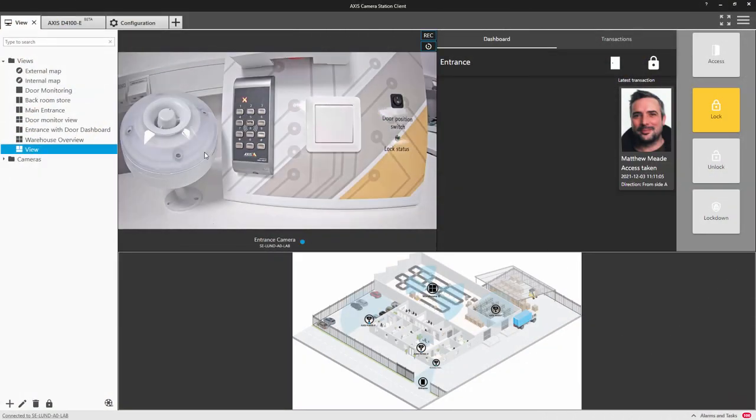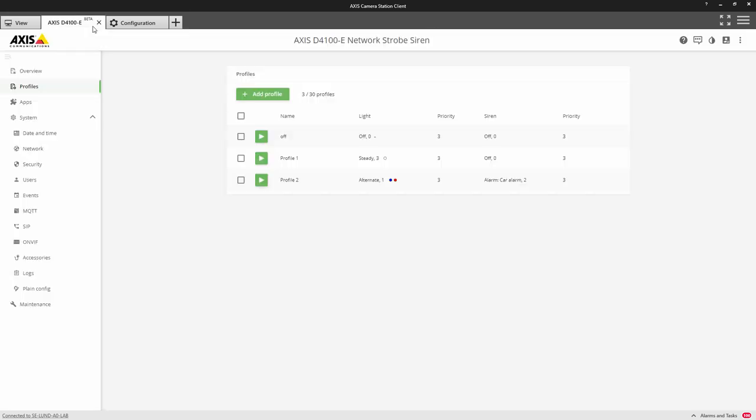Let's take a look at this strobe siren interface. The strobe siren can have multiple profiles configured. These profiles contain the configuration for the light and the configuration for the siren.